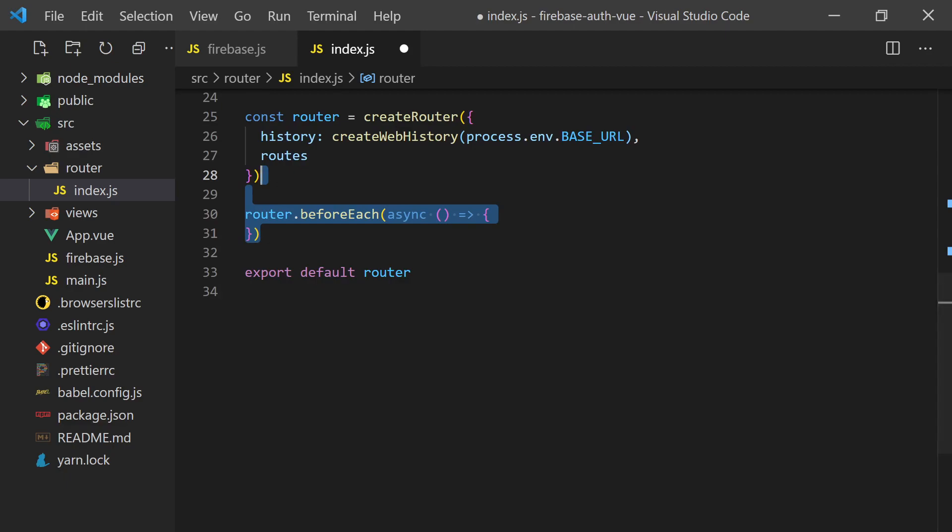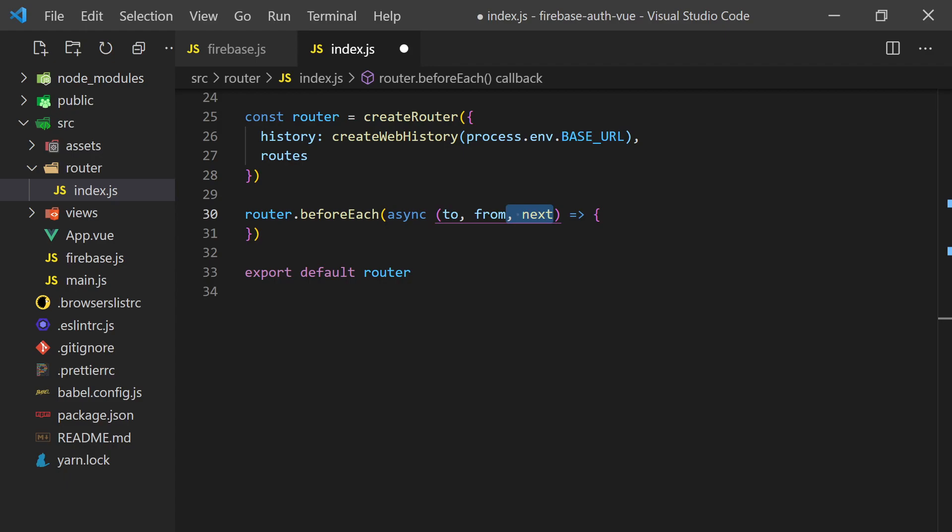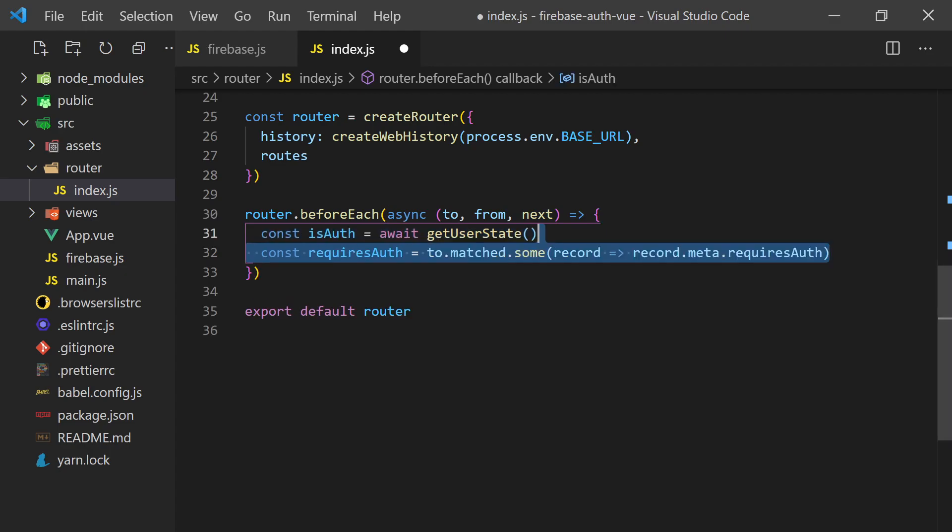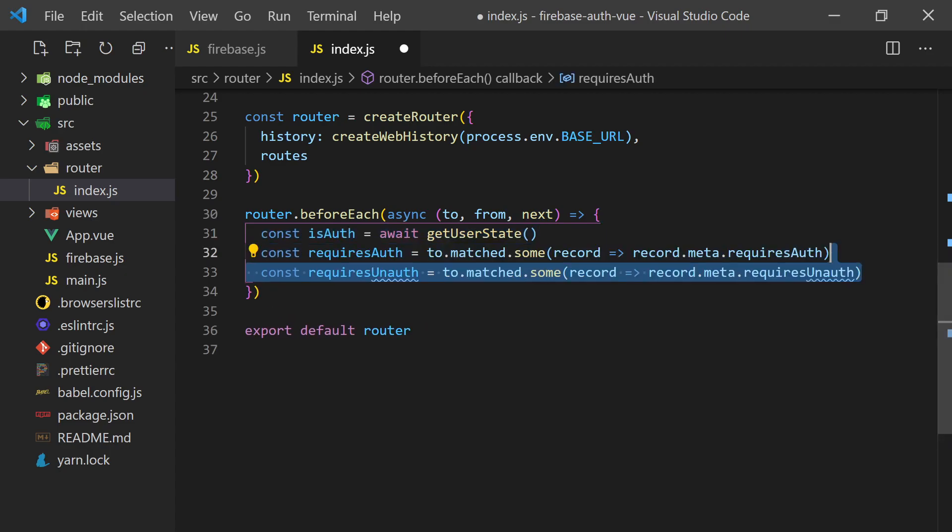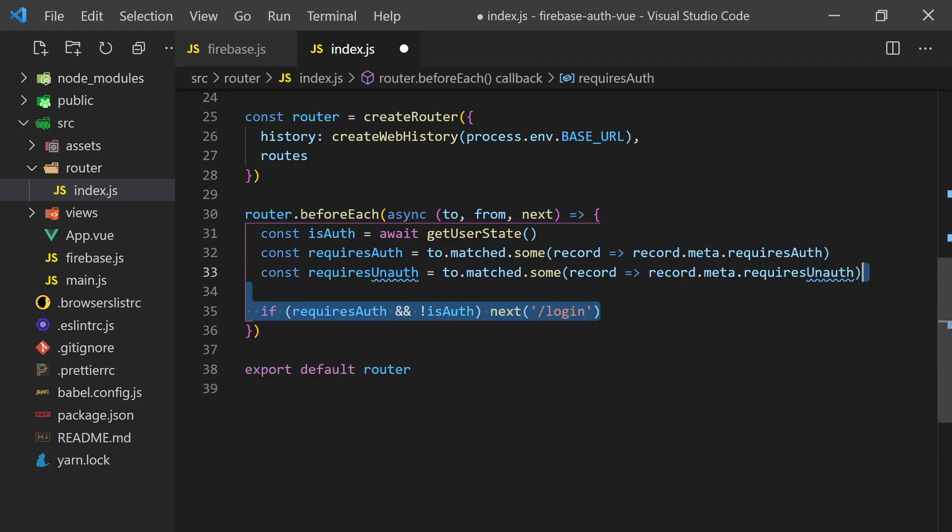Now we can set up the before each function, which is the property of the router. This function gets called before we're about to change from one page to another. In this function, we can access where we're going to and coming from and a next function, which we can call to proceed or redirect the user. We'll need the status of our current user by calling our getUserState promise. Then we can check if the router we are going to requires authentication or not and redirect accordingly. If the router requires auth and the user is not authenticated, we'll send them to the login page.